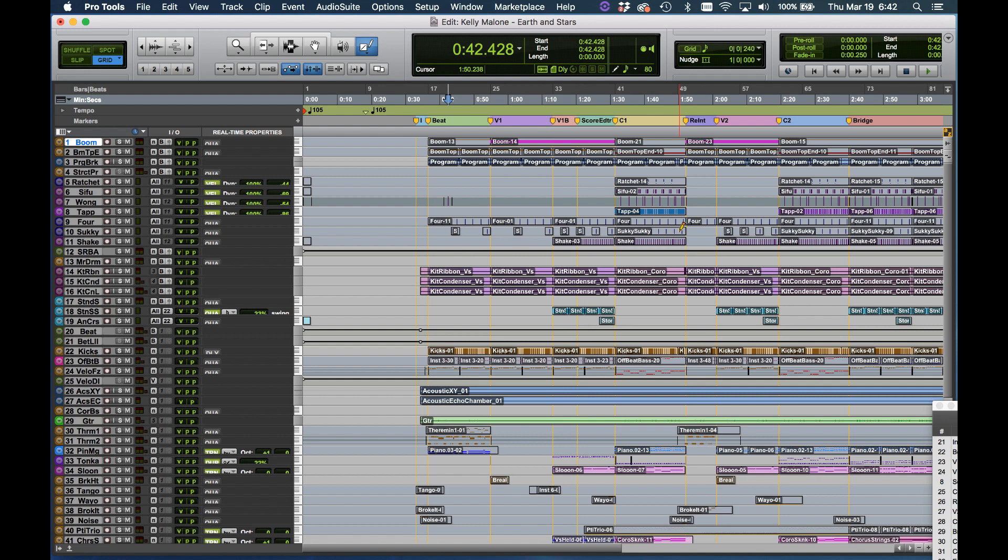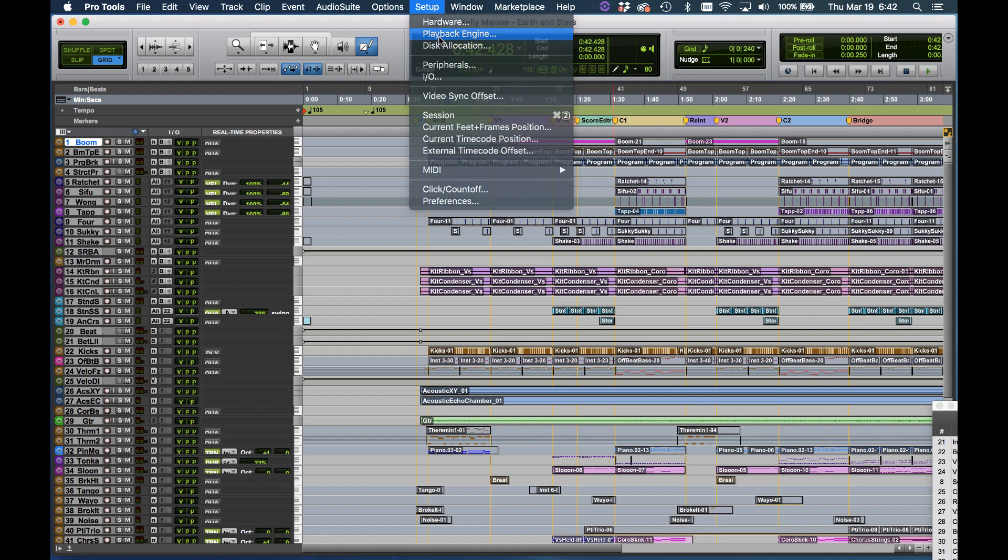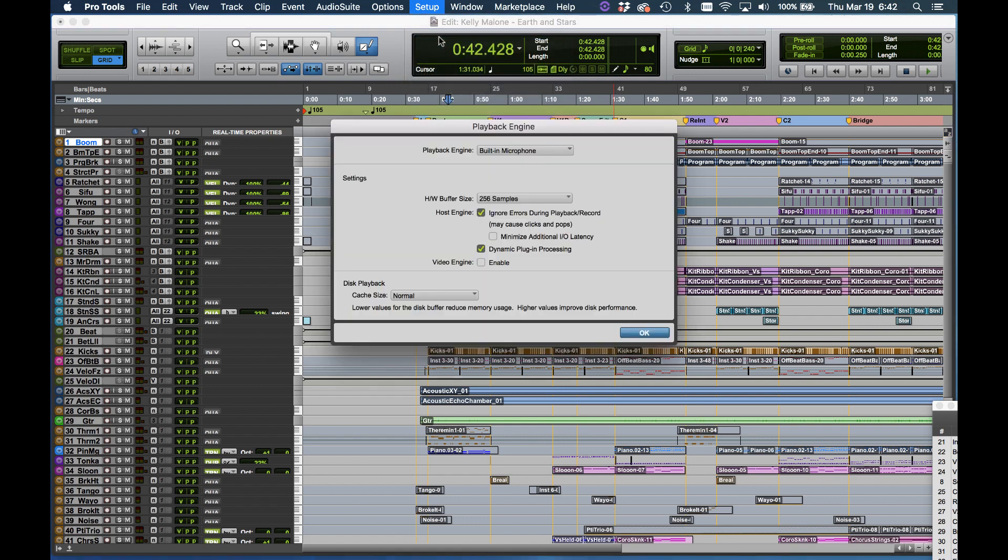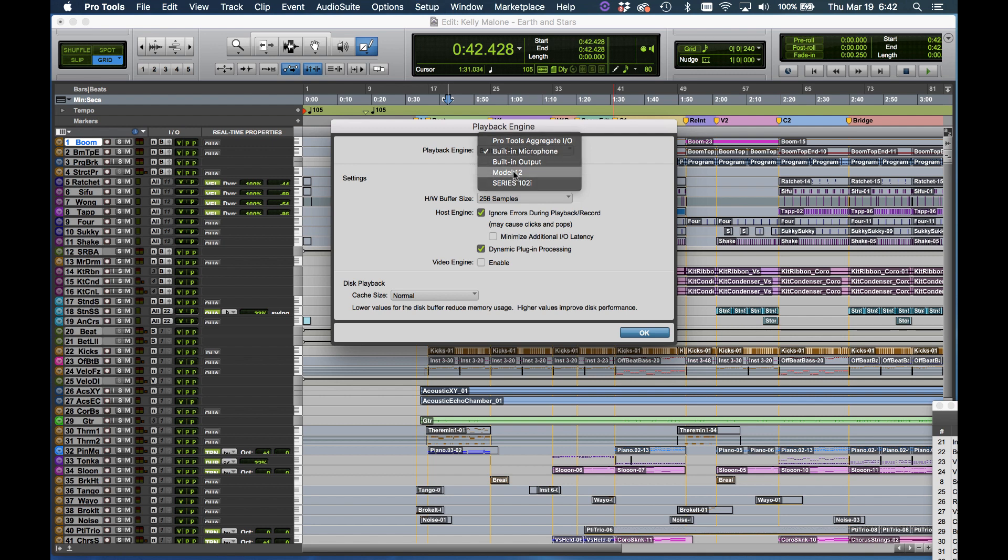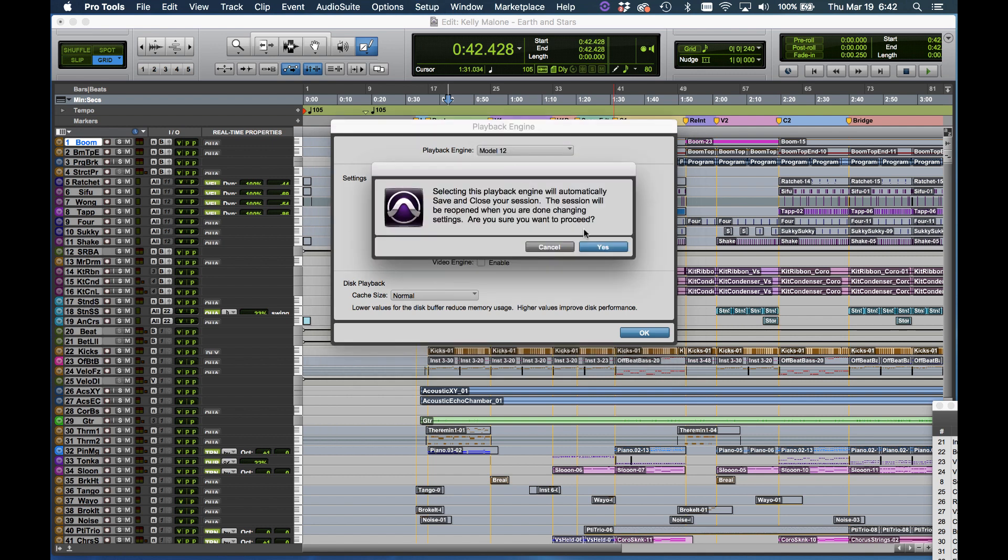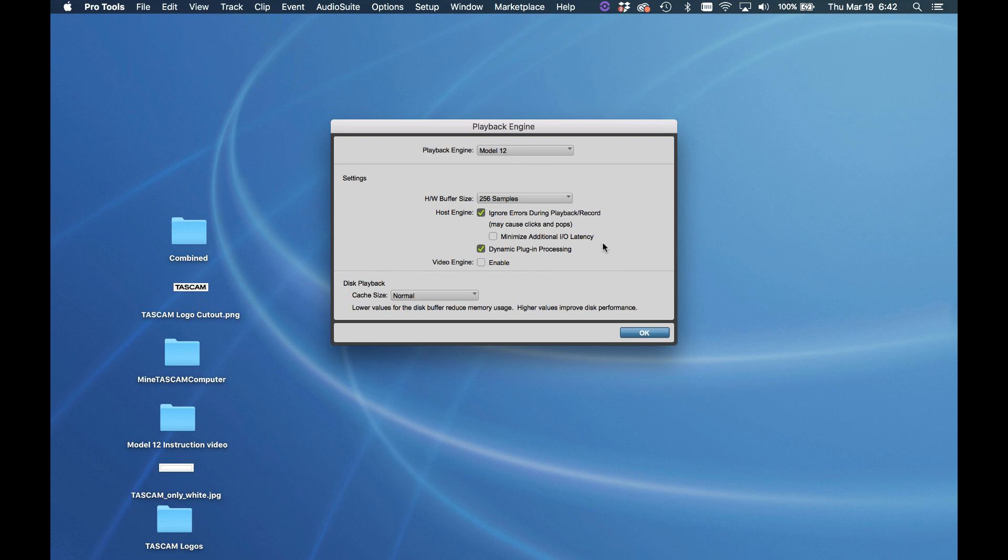The first thing we need to do is set up Pro Tools so it uses the Model 12 as the USB audio interface. To do that on Pro Tools click Setup, Playback Engine, and the first thing you see is the Playback Engine. Click and choose the Model 12. Confirm and hit OK.